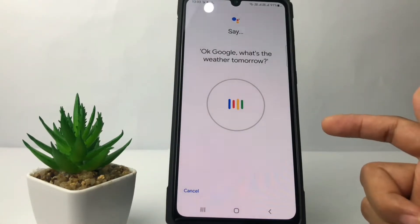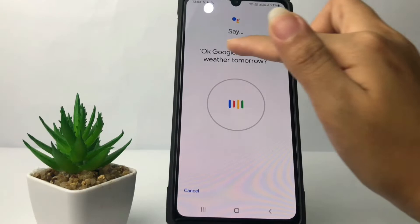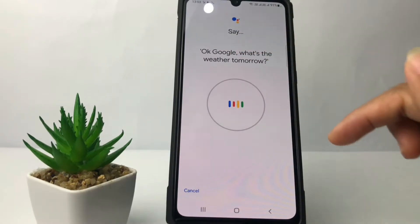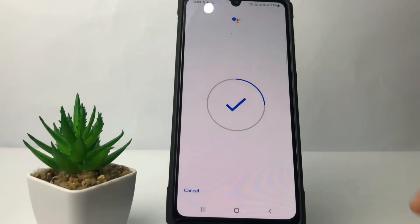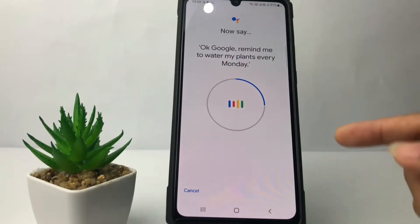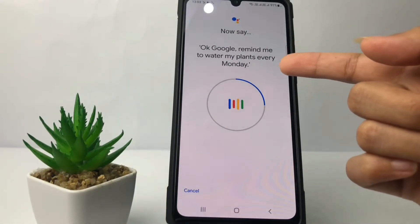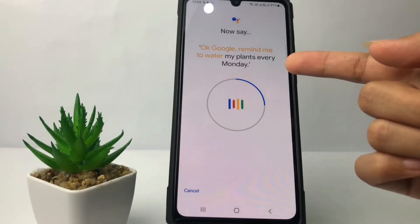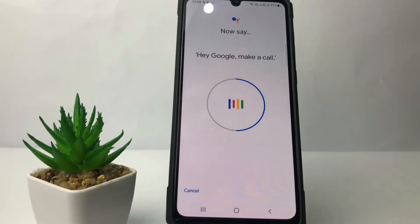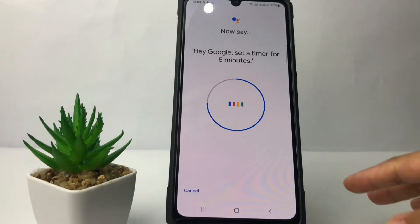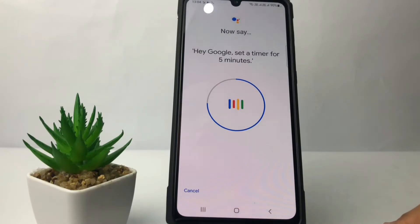Now you just have to read and say these phrases. Say: 'Okay Google, watch the weather tomorrow.' Again: 'Okay Google, remind me to water my plants every Monday.' Then: 'Hey Google, make a call.' And: 'Hey Google, set a timer for five minutes.'